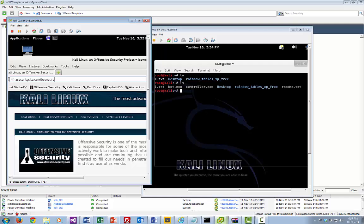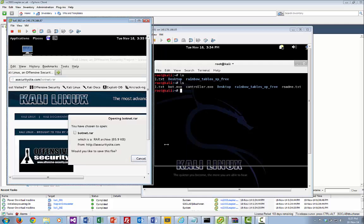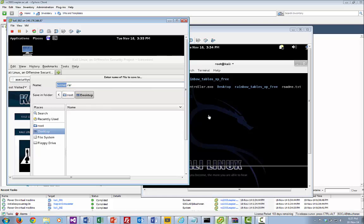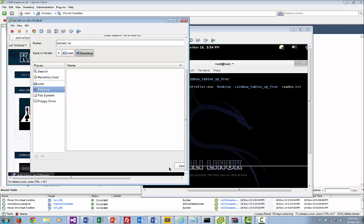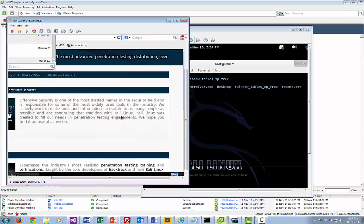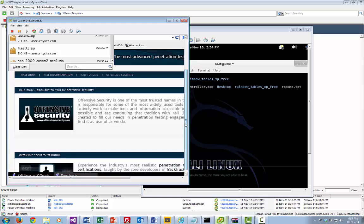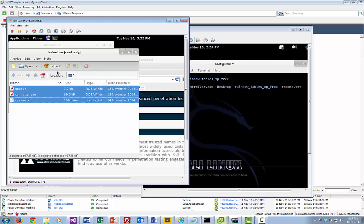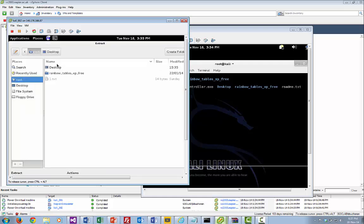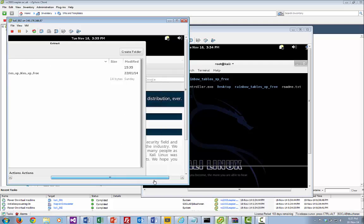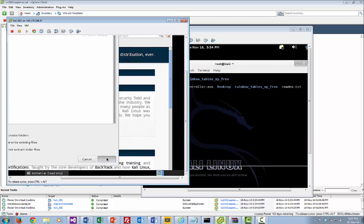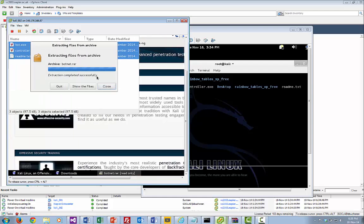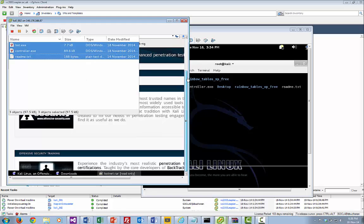So it's bot.net.rar — let's just save that file and put it onto the desktop again. We should be good to go from there, so I'm just going to extract that and put it in the root folder. I've now got it on both machines.